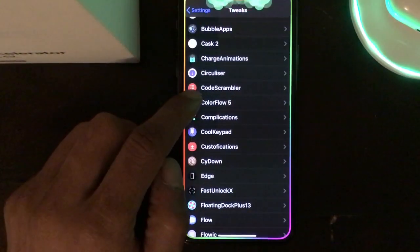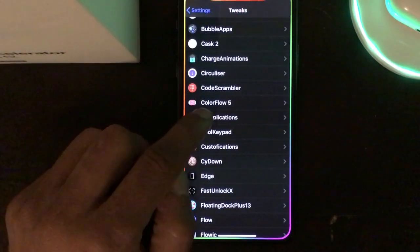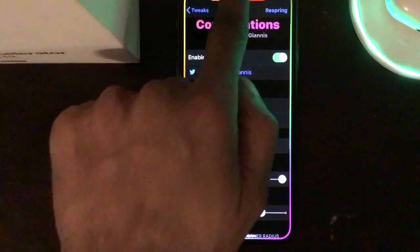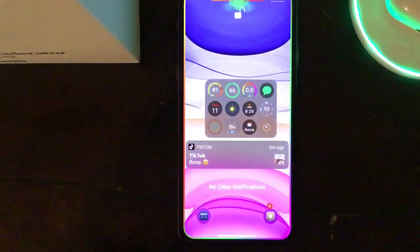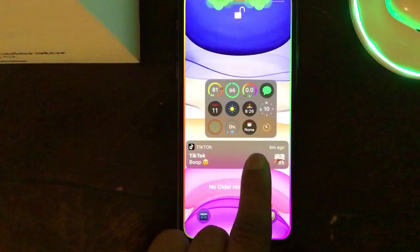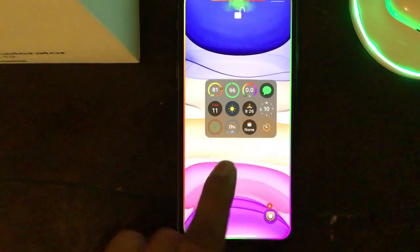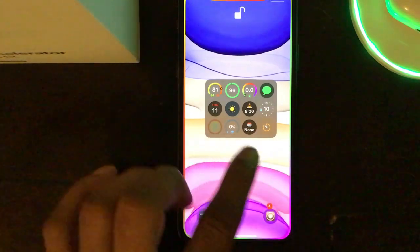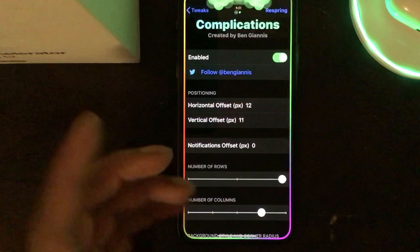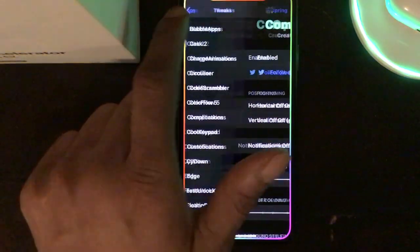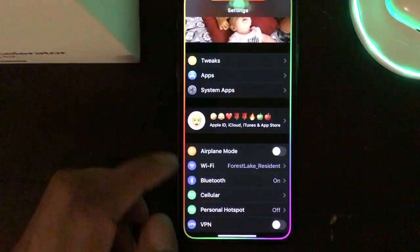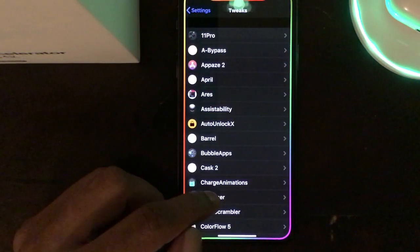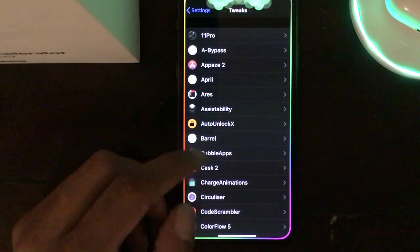The next tweak is Complication. What it does is bring Apple Watch complications right onto your lock screen. It's a really awesome tweak.